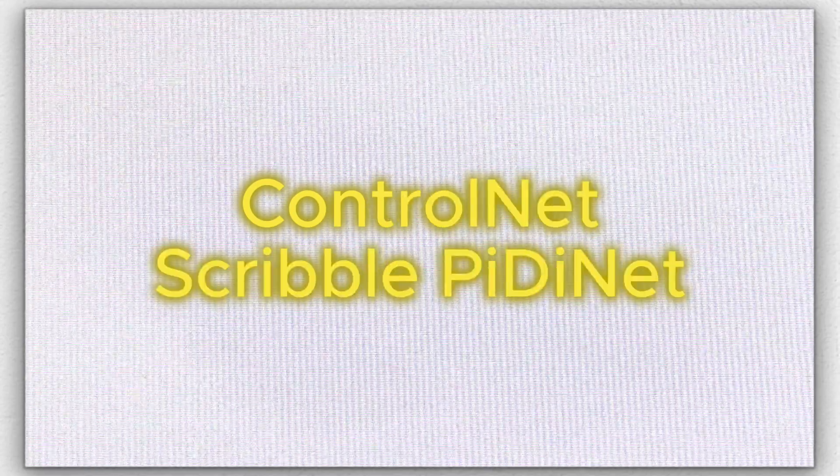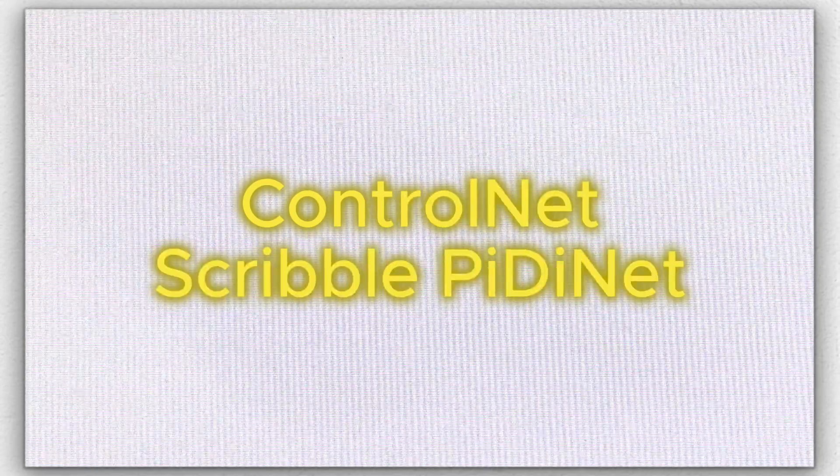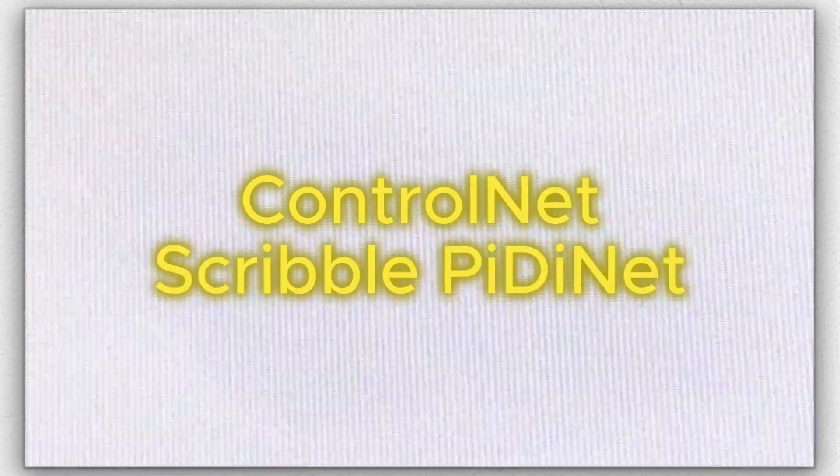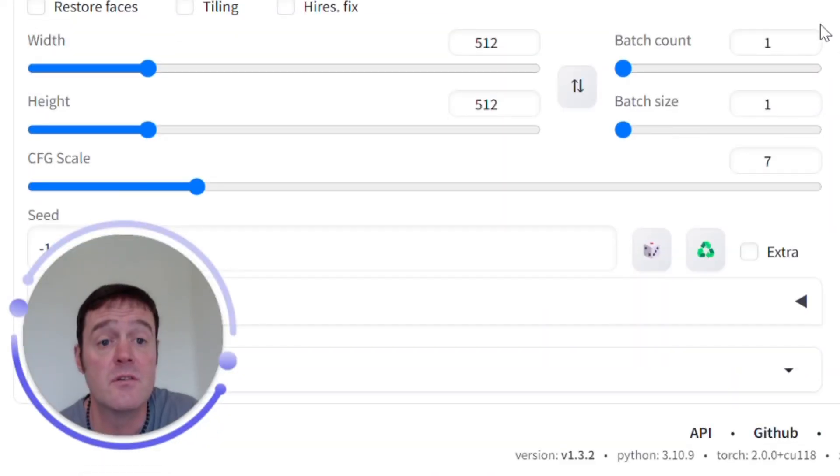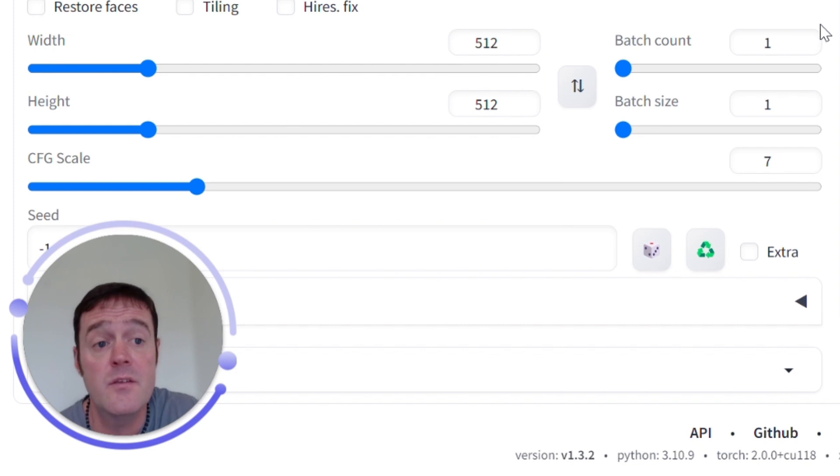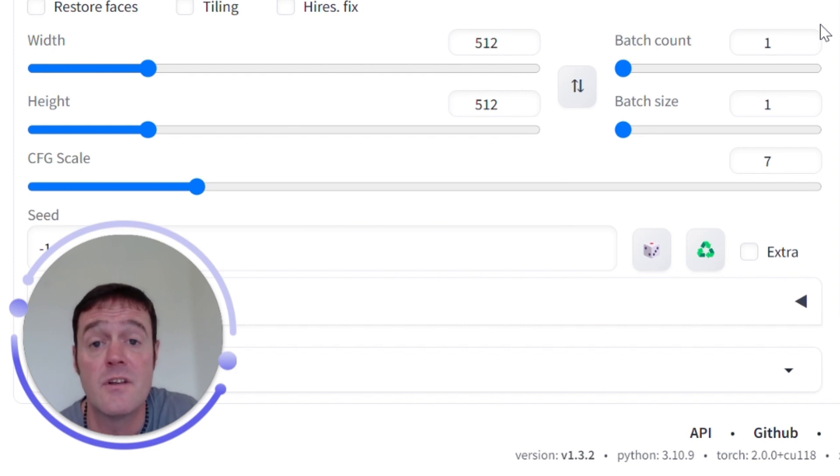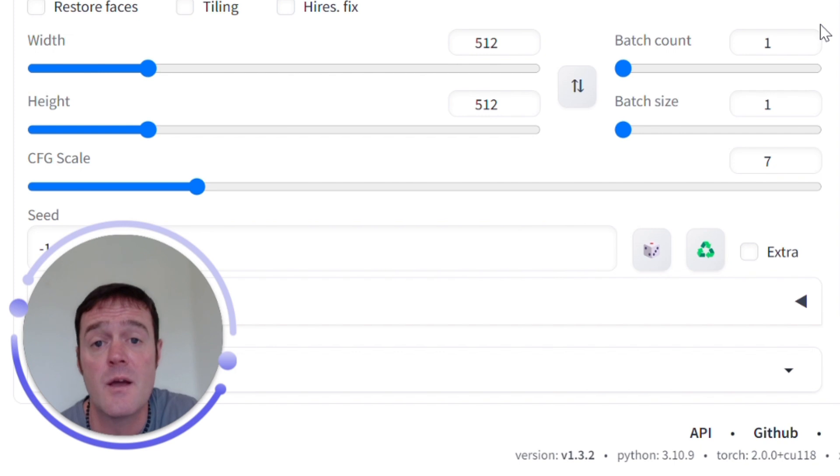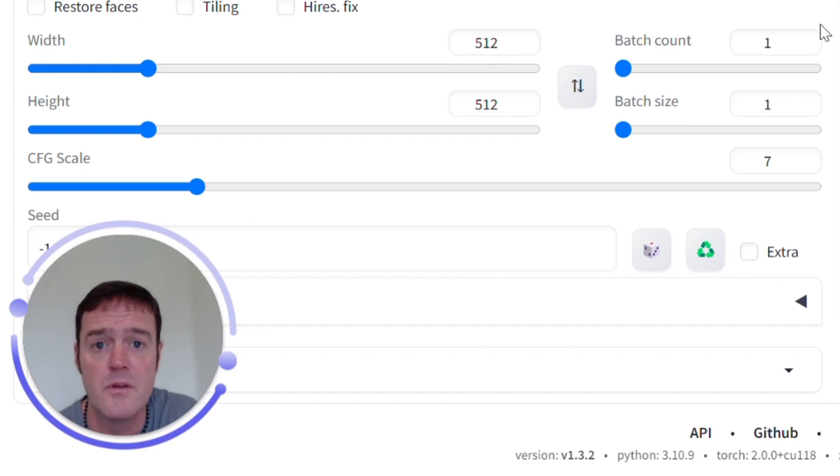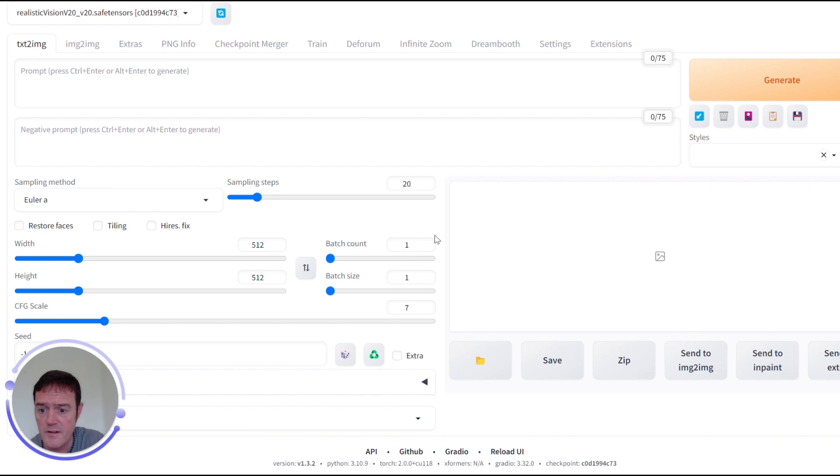So next we'll take a look at the Scribble PIDNet which stands for Pixel Difference Network and this preprocessor has the ability to detect and emphasize clean lines, so it's really good for capturing the broad outlines of your uploaded image. So let's look at an example.